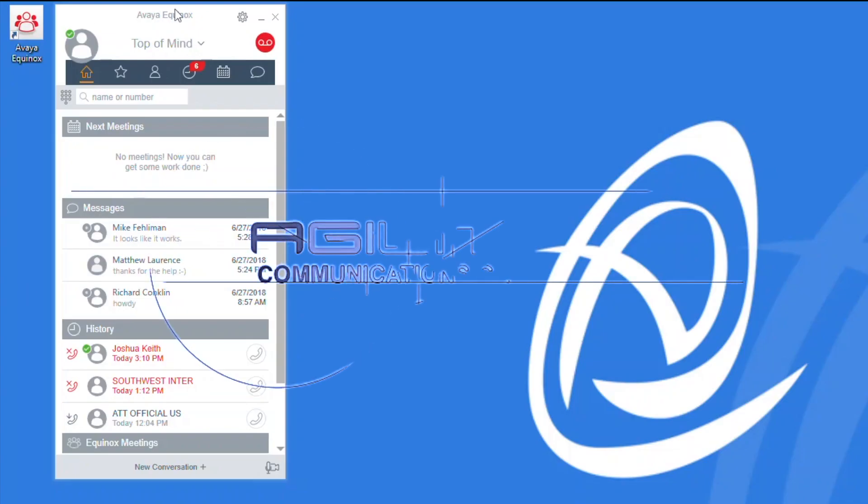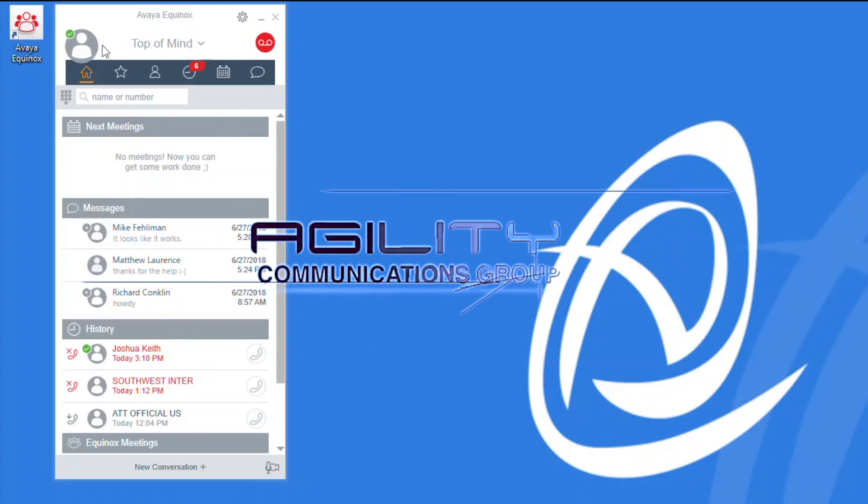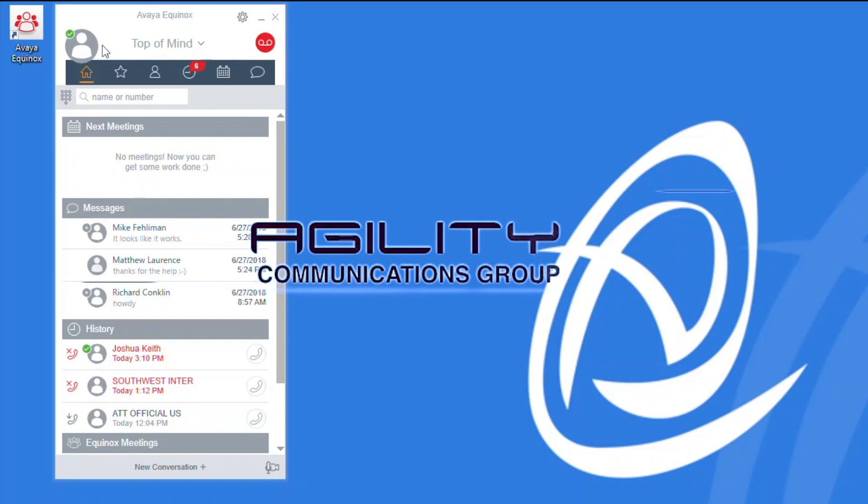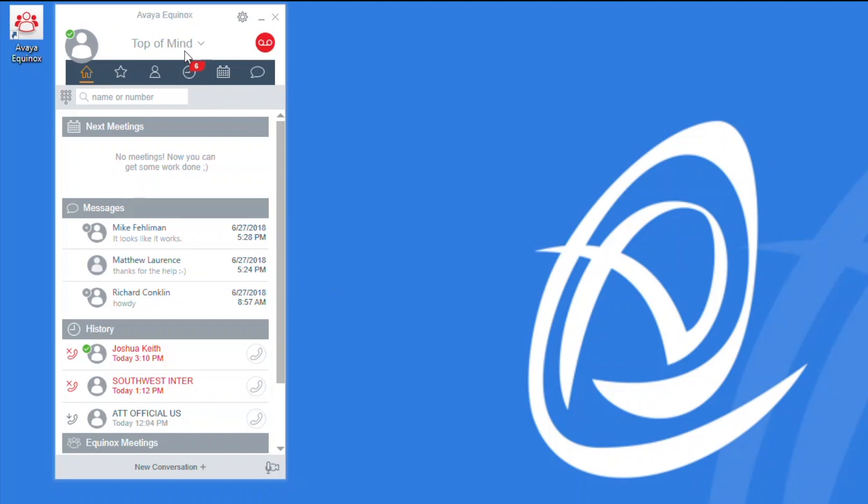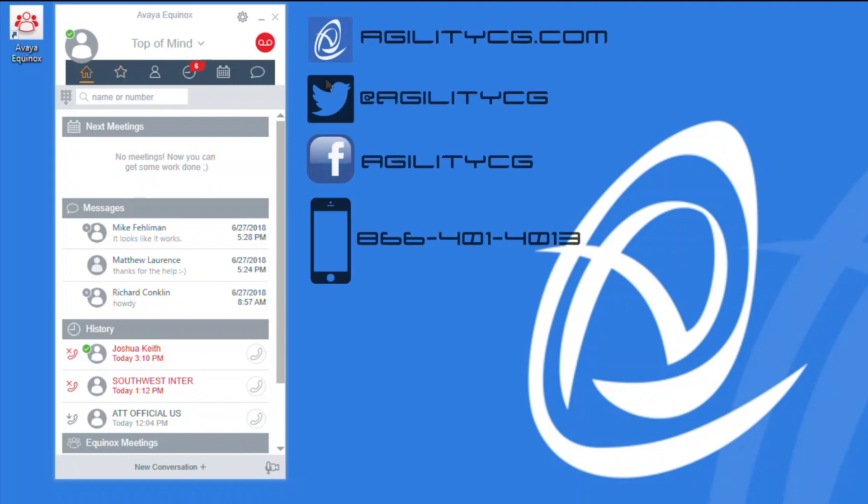Welcome and thank you for joining me today for our call handling training on the Avaya Equinox desktop client. We'll be discussing inbound and outbound calls, checking voicemail, conferencing, and transferring today. Let's go ahead and get started.